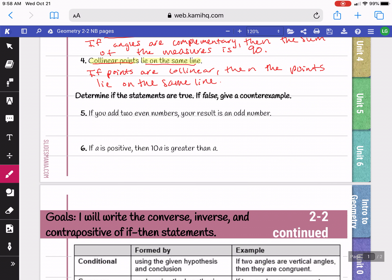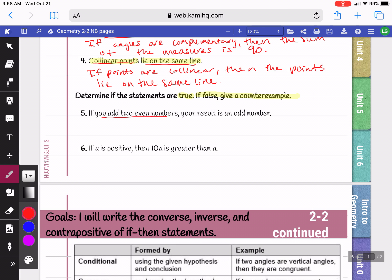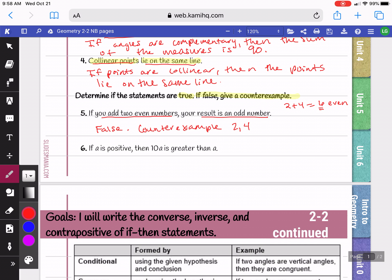Our last section wants us to determine if these statements are true. If they're false, we need to give a counterexample. Statement 5 says: if you add two even numbers, your result is an odd number. Let's test this — adding two and four gives six, which is even, but the conclusion says the result should be odd. So this is a false statement. Our counterexample could be two and four. We could also use eight and ten — eight plus ten is eighteen, which is also even, not odd.